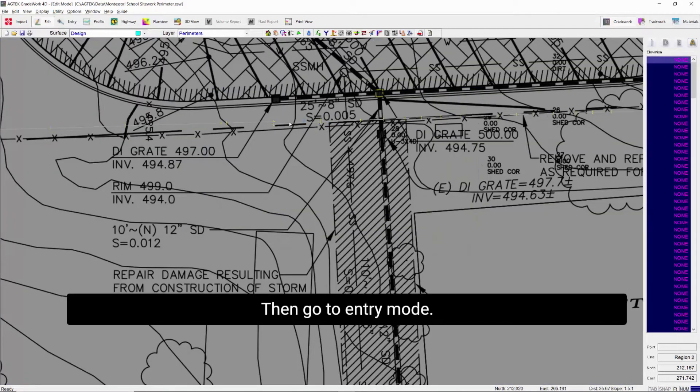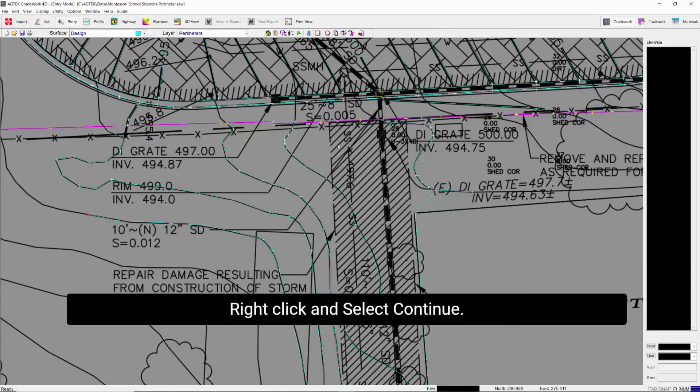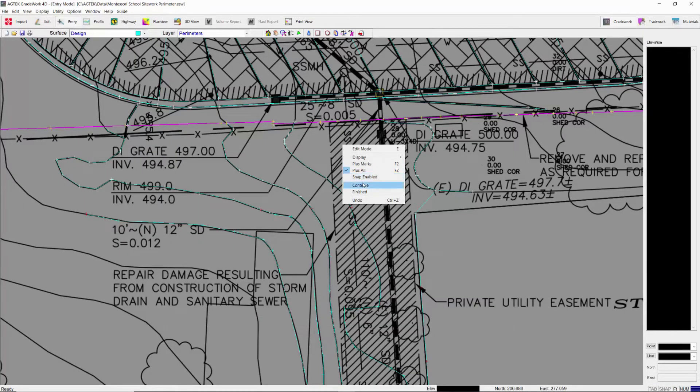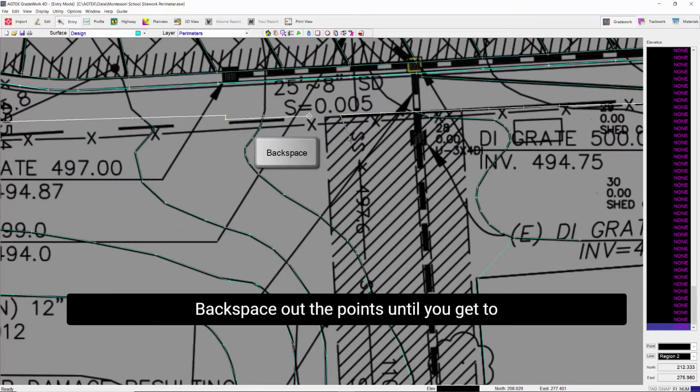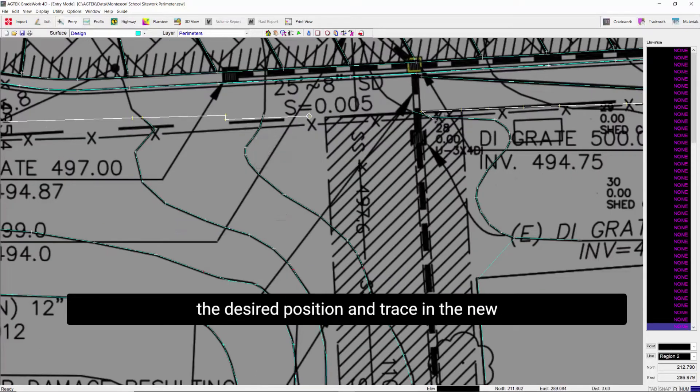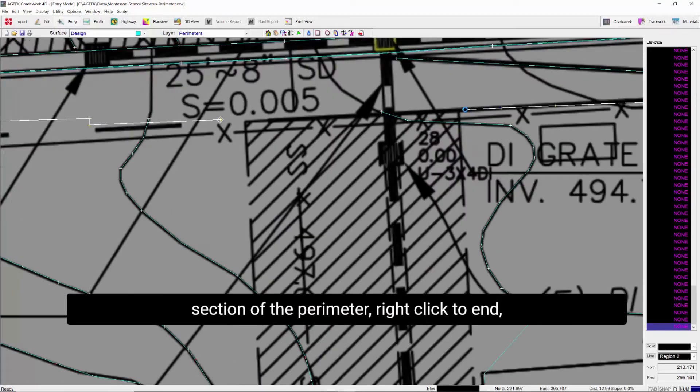Then go to entry mode. Right-click and select continue. Backspace out the points until you get to the desired position and trace in the new section of the perimeter.